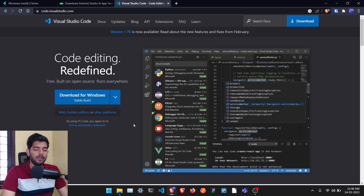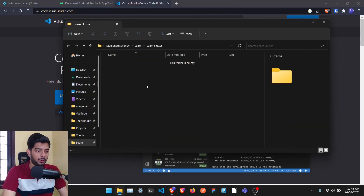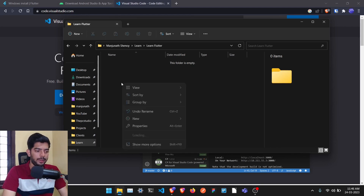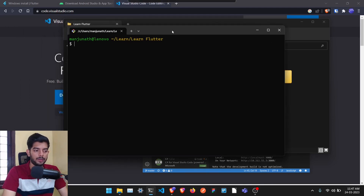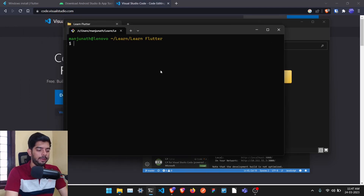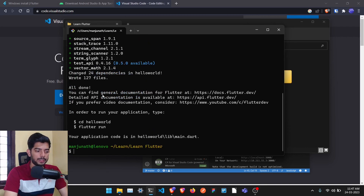Without delay, let's go to File Explorer and create our first Flutter project — the Hello World project. It's very easy. Open up a terminal in whatever folder you want to create the project in, and run 'flutter create helloworld'. The moment you type this, it will start downloading and setting up the Flutter application.